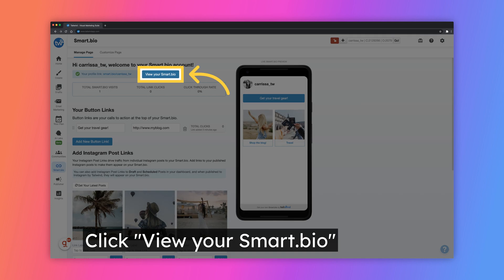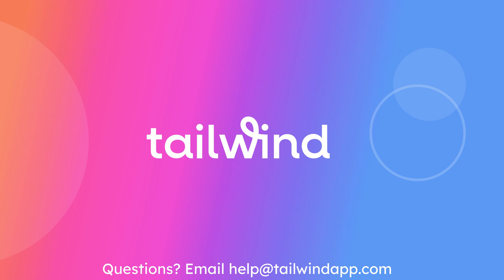Finally, you can visit your Smart Bio by clicking on the button that says View Your Smart Bio. Now you're ready to start using Tailwind's free Smart Bio feature. If you have more questions, you can contact us by sending an email to help at tailwindapp.com.